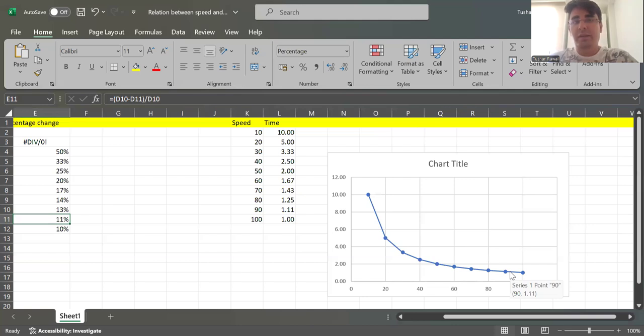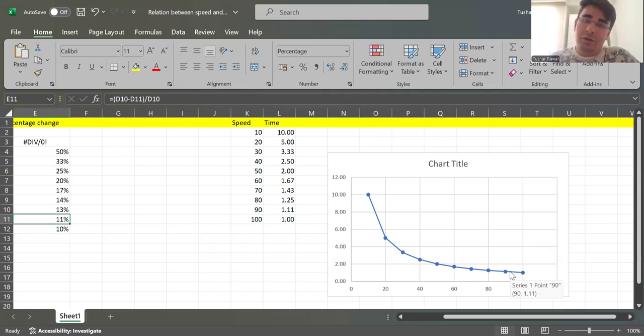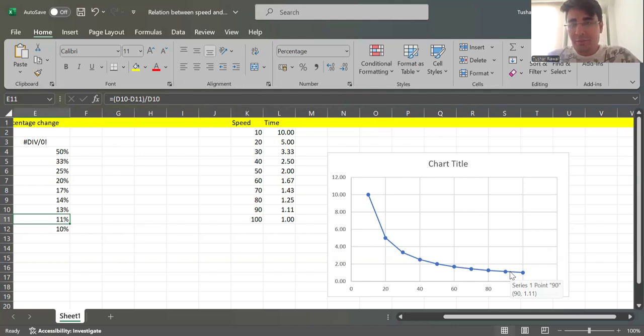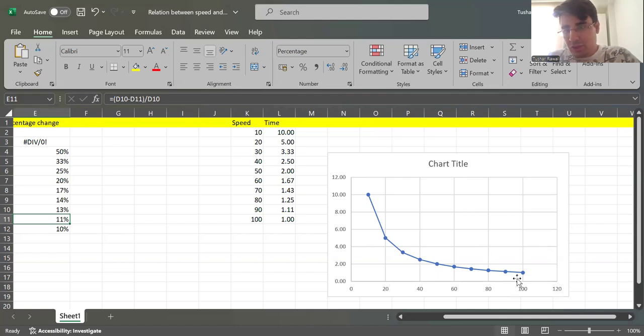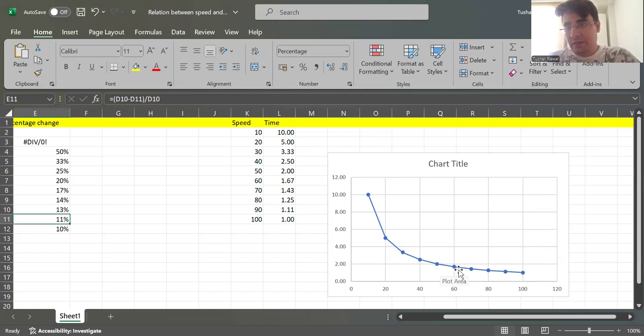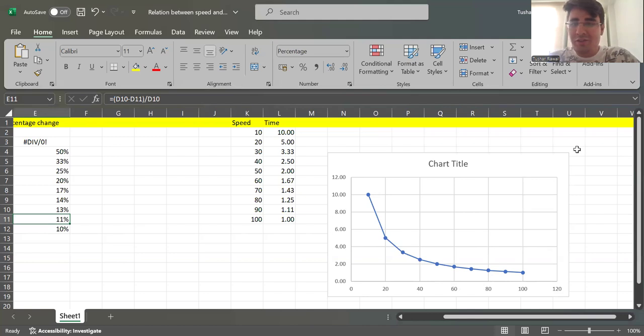So think mathematically whether it is really practical, is it really worth the risk, because I'm not able to see much change beyond I would say even 50 to 60. So this is a mathematical explanation why one should not drive really fast.